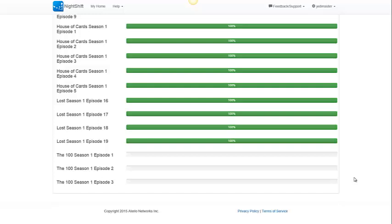Nightshift can be used to play from any device. I've demonstrated it on a web browser. But you can use Nightshift for playing on your iPad, your Playstation 3, your TV, your Roku, or any other device that has a Netflix app. Thanks for listening, and Happy Night Shifting!